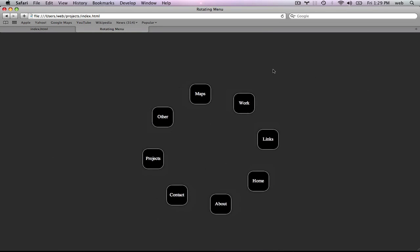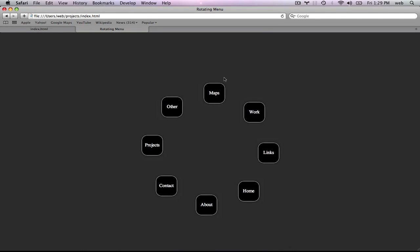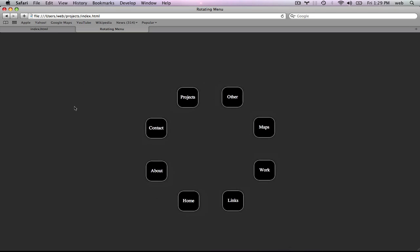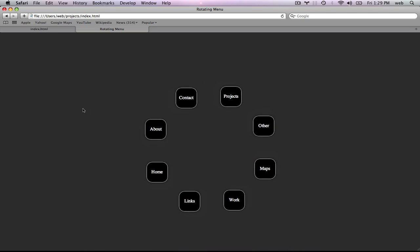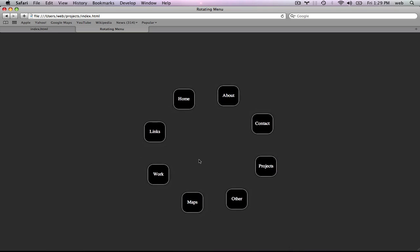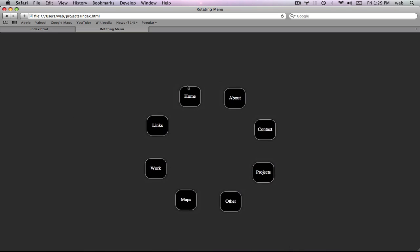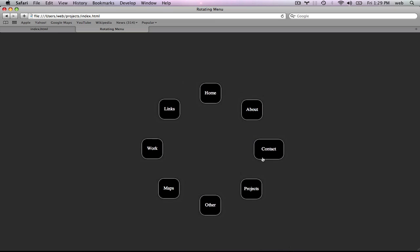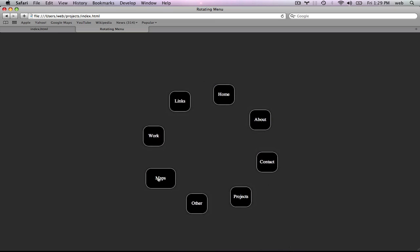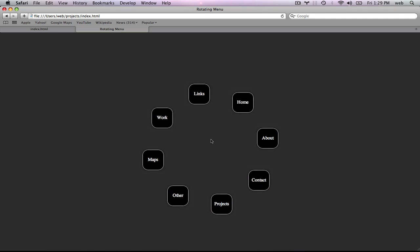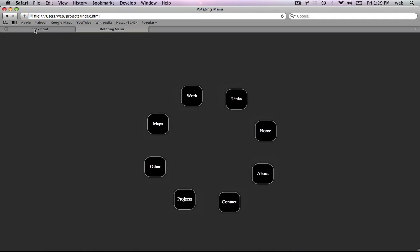Hi YouTube. Today we're going to be making a rotating menu in jQuery and CSS. Basically what it does is it rotates around with all your links, and you can place as many links as you want in it. When you mouse over, it slows down so the user can select which link they want to click. When they hover over them, there's a nice animation welcoming the user to click on it. It's a really unique looking menu and quite a cool asset for your site.